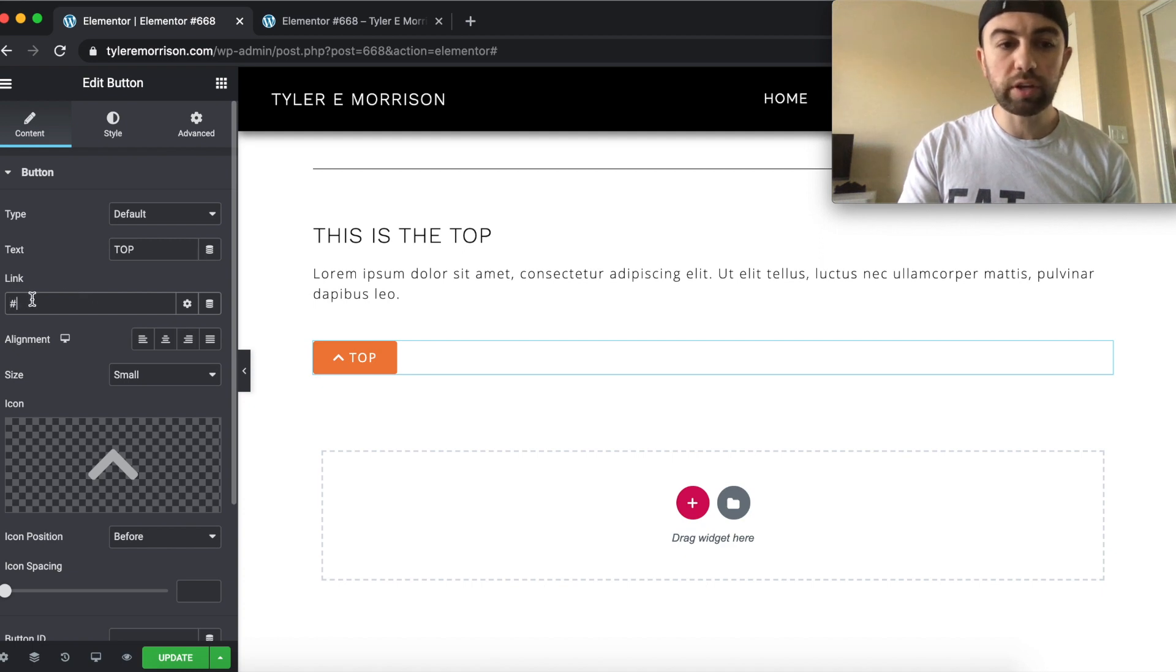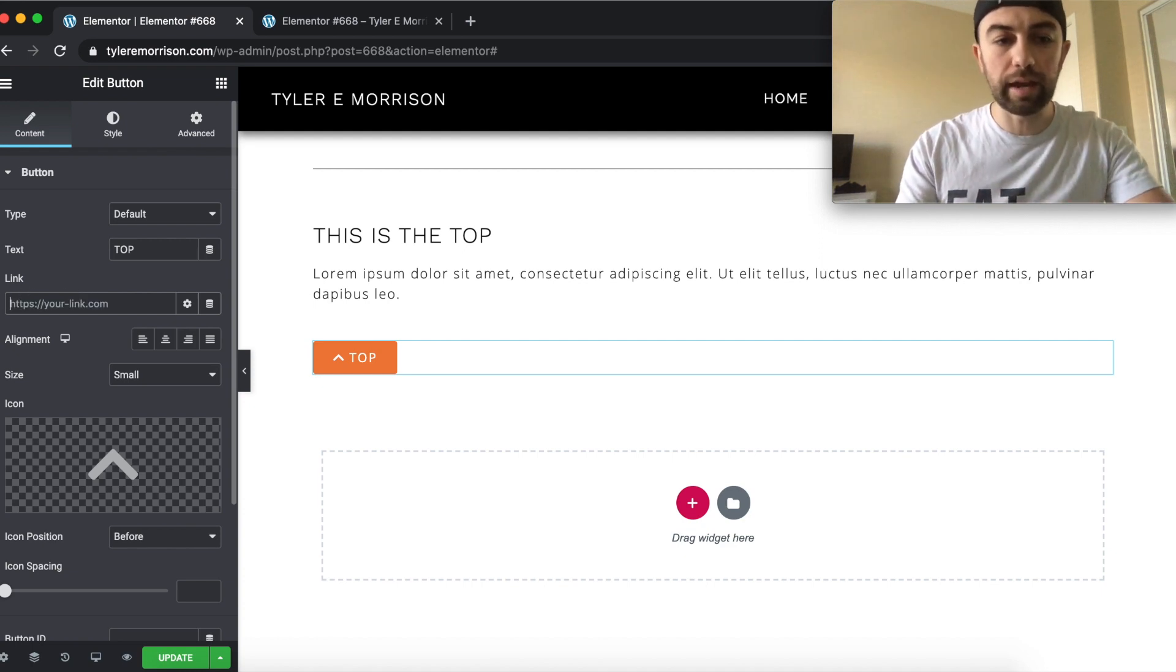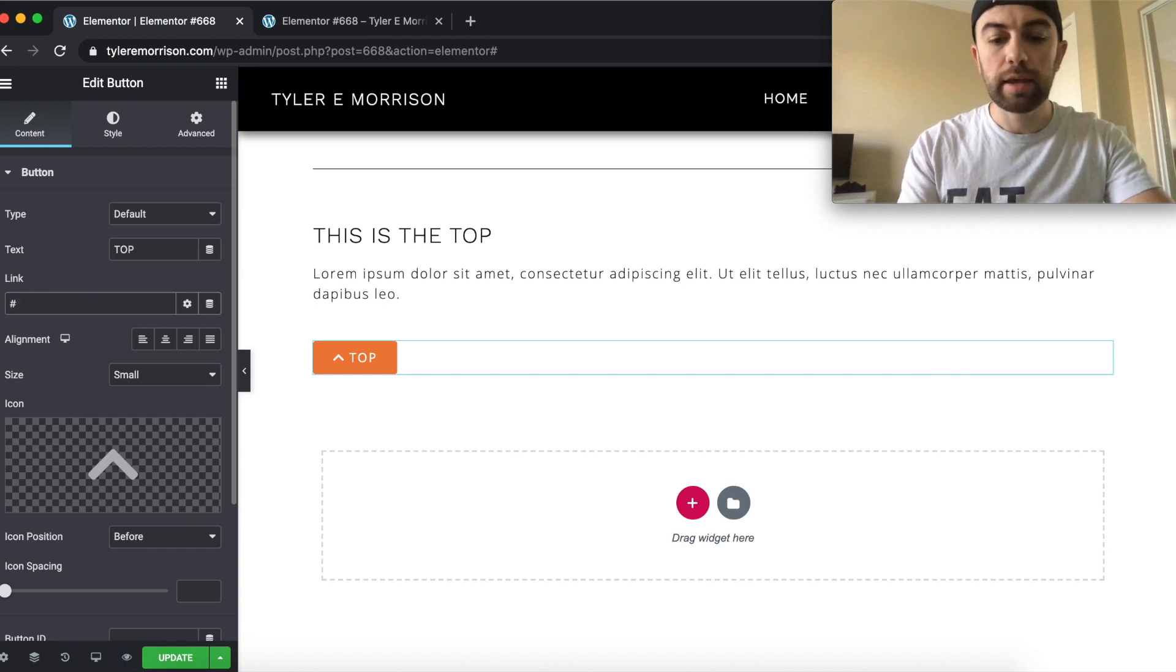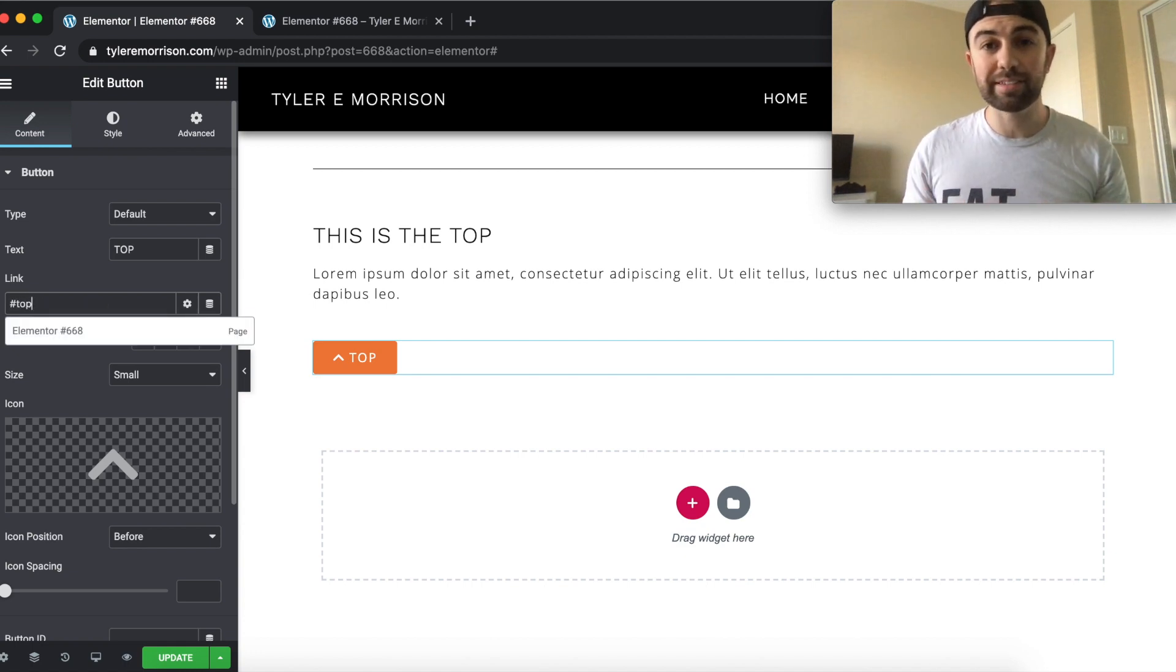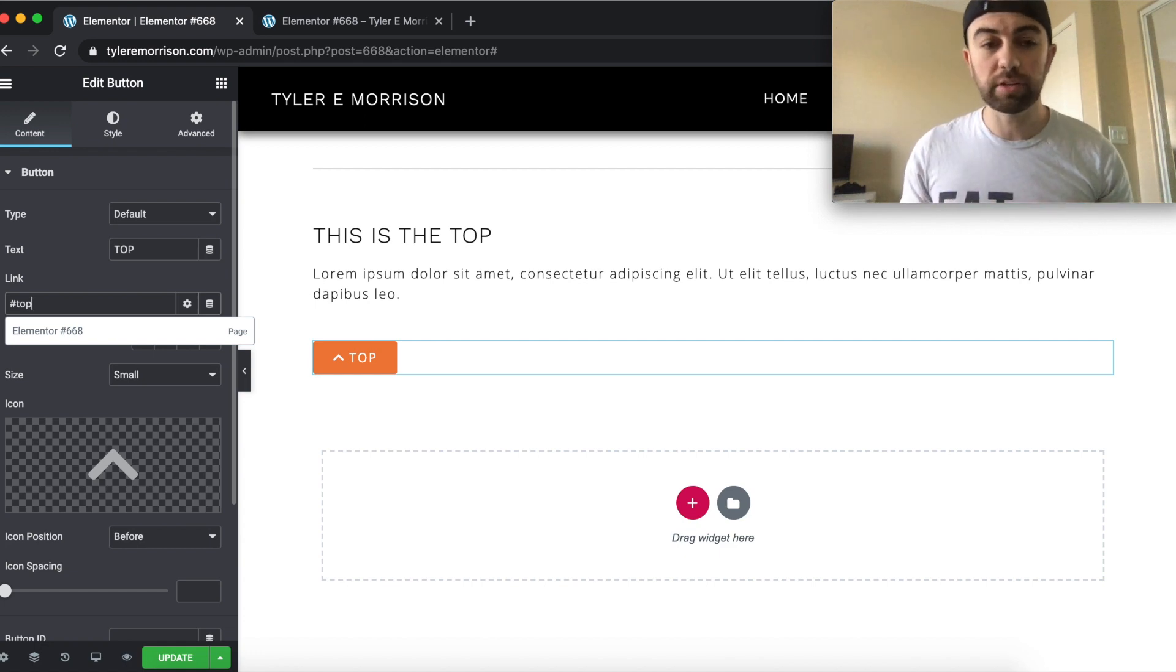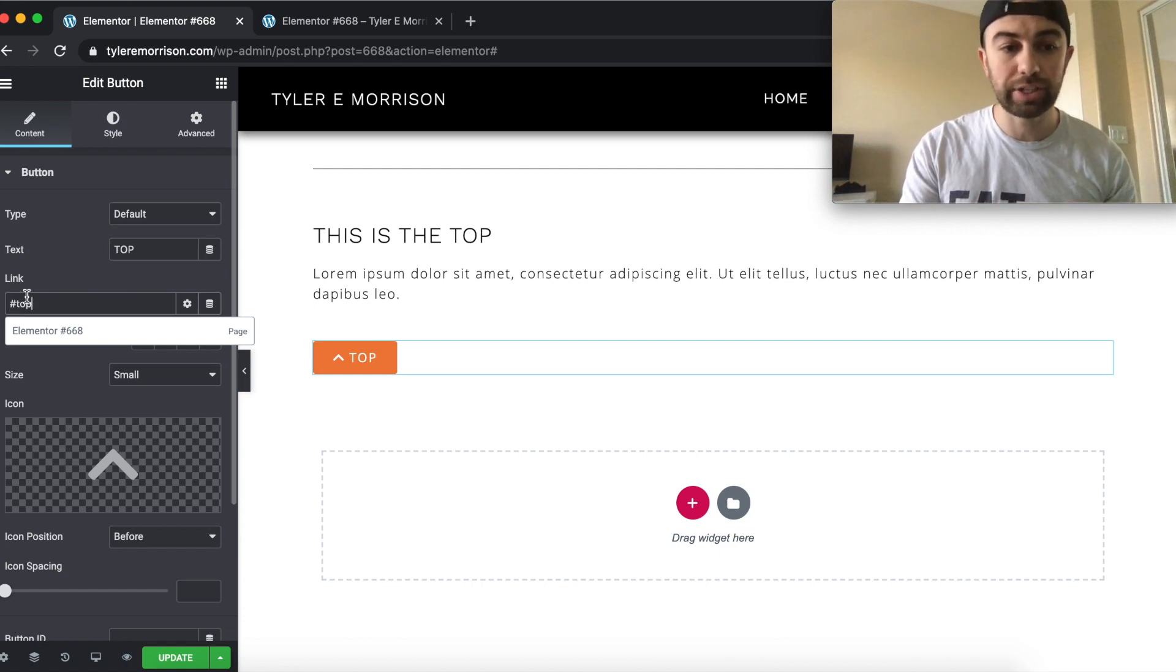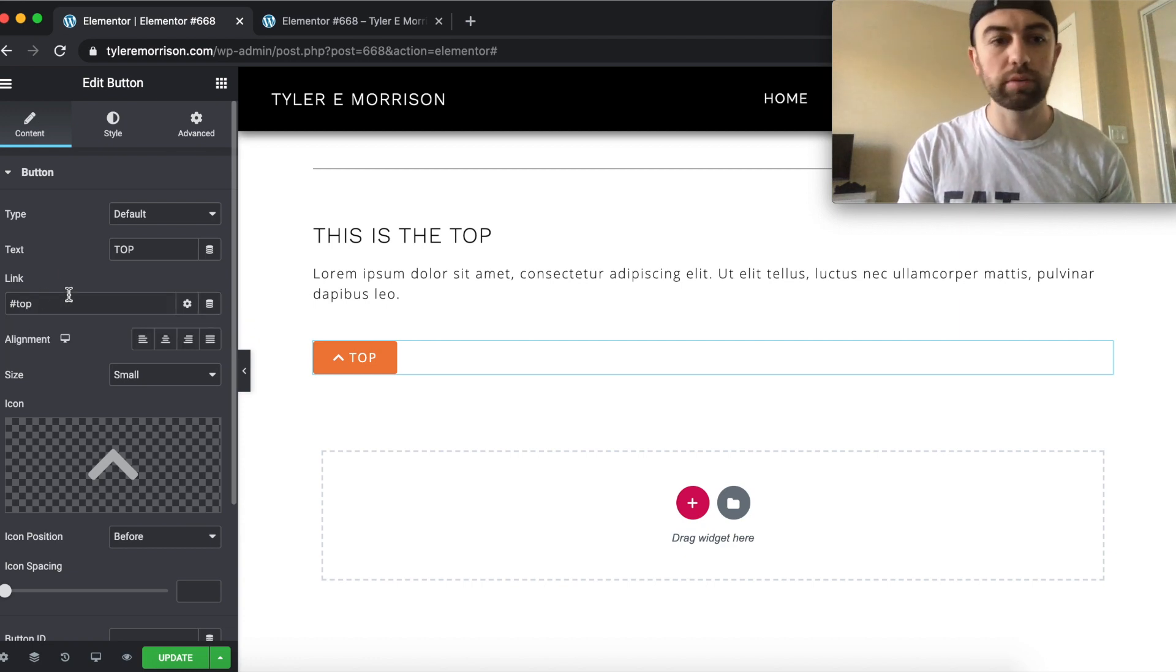All we're going to do is put a pound sign or a hashtag sign and then put the name of the CSS ID that we set for the top section. So in my case, I just named it top. Simply I'm going to put hashtag top or pound top, just like that.